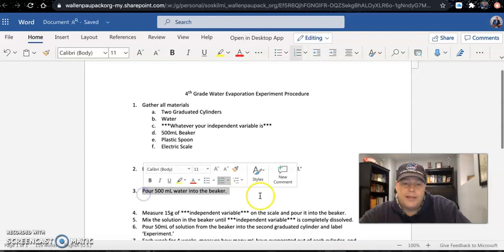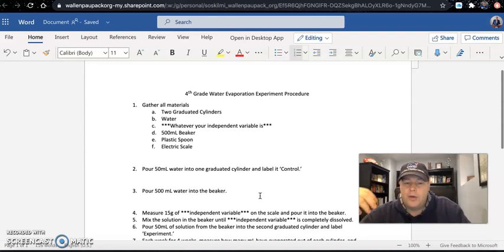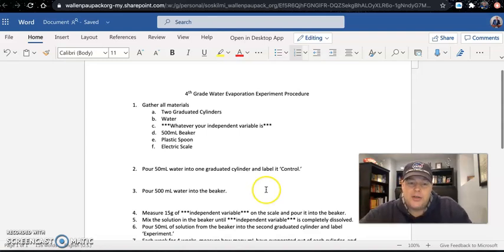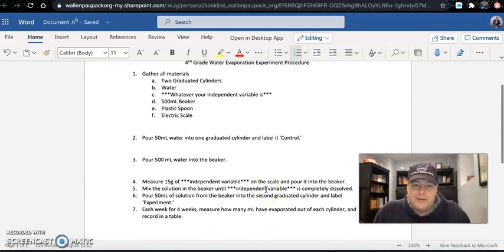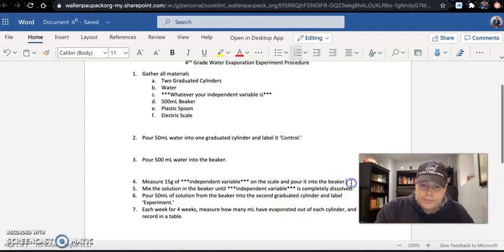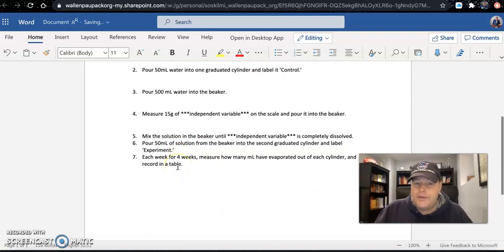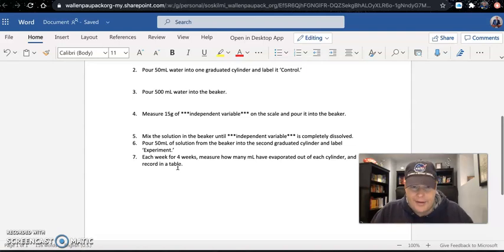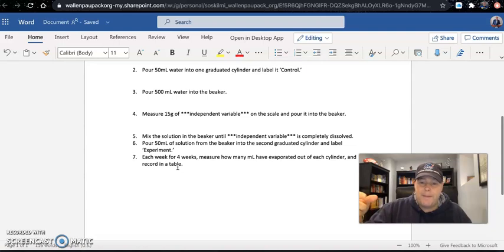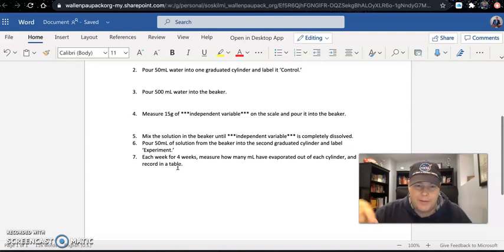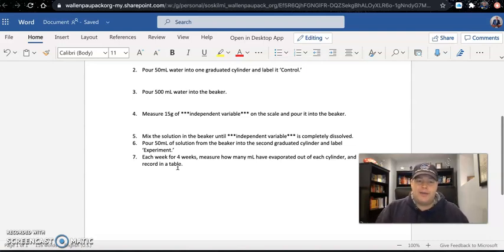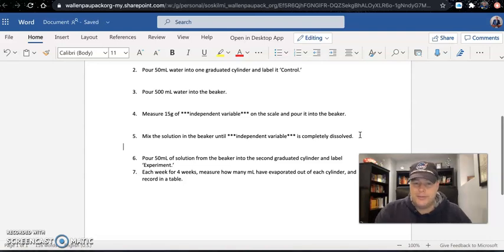For groups preparing a solution: pour 500 milliliters of water into the beaker — that's 10 times more than fits in the graduated cylinder, but we're just using it to prepare the solution. Then measure 15 grams of salt or 15 grams of sugar on the scale and pour it into the beaker. If food dye is your independent variable, you don't need to measure by weight — put three drops of food dye in instead. Where the procedure says 'independent variable,' write 'salt' or 'sugar' as appropriate.